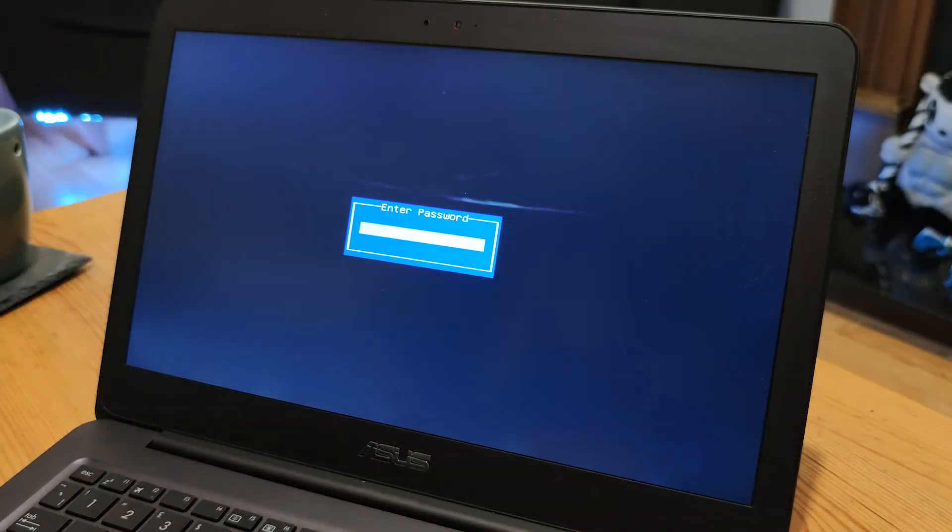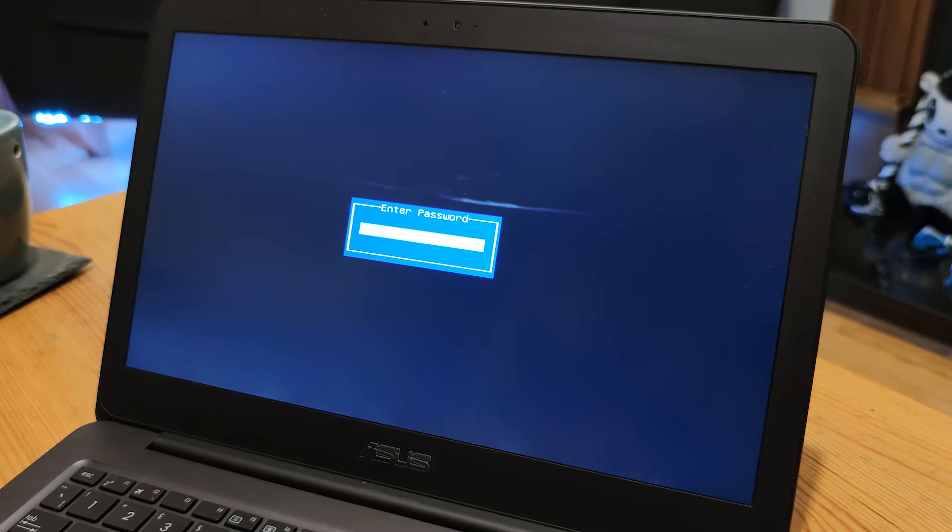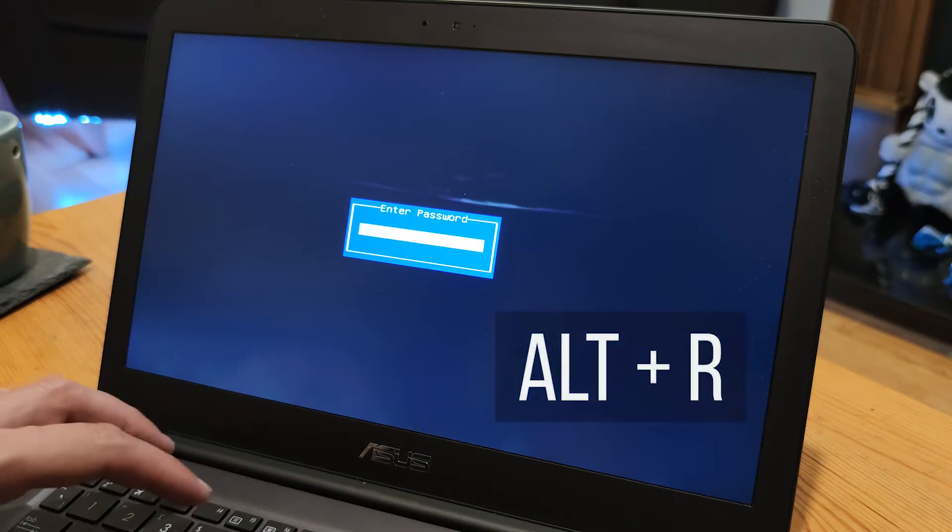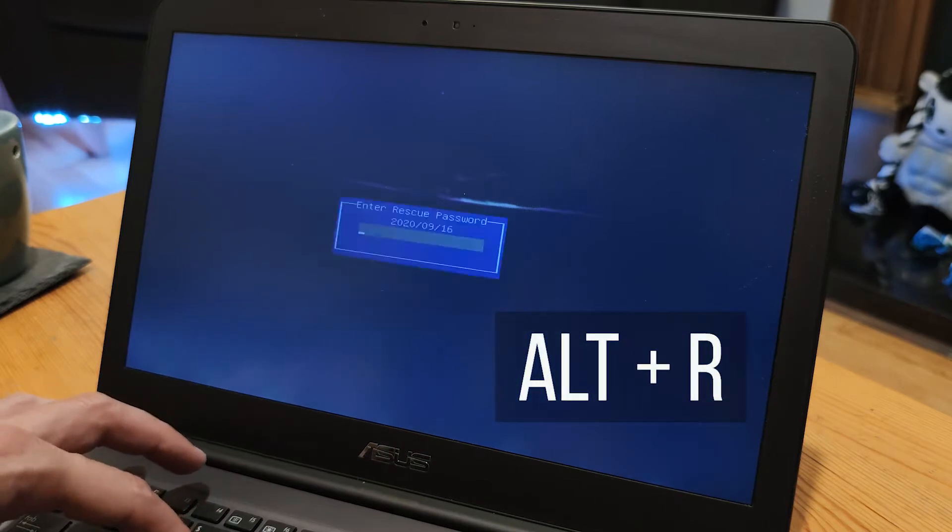You're going to have your enter password box in front of you when you power on your laptop. All you have to do is use your keyboard now and press the combination Alt plus R. Hold down the Alt button and press R.